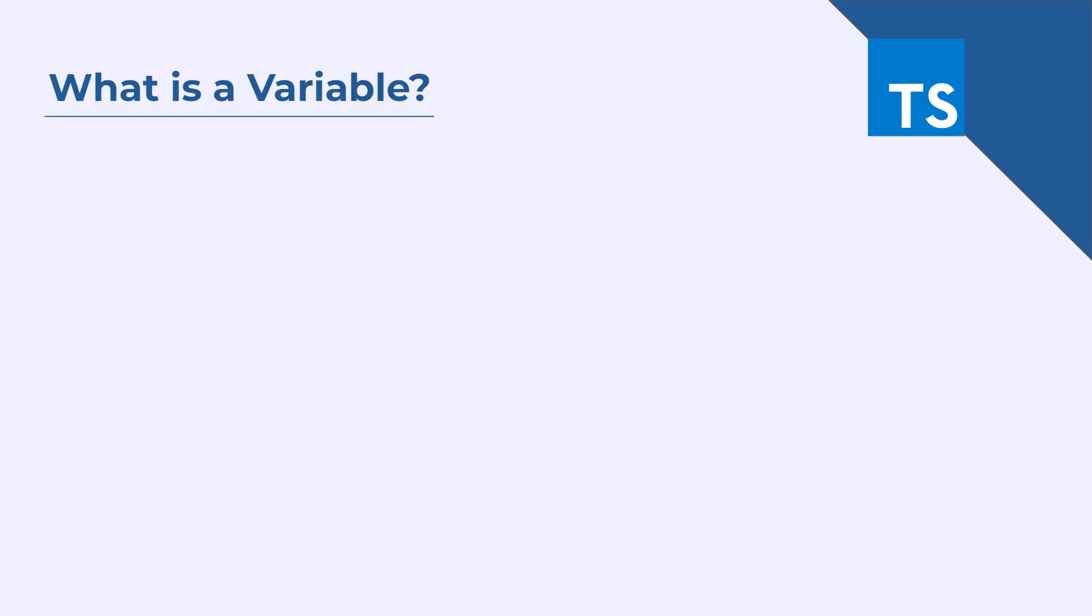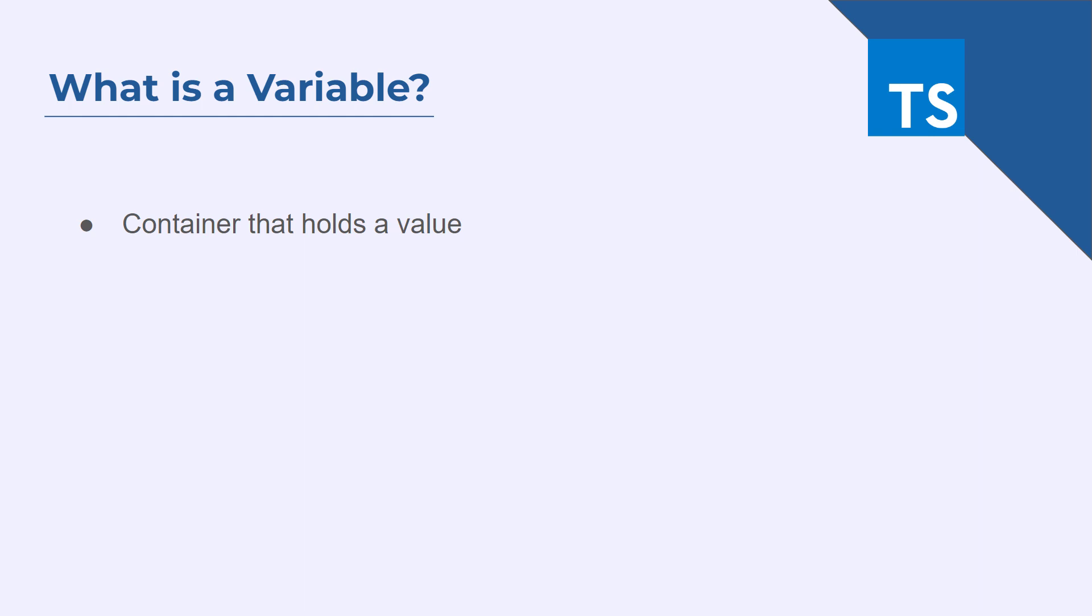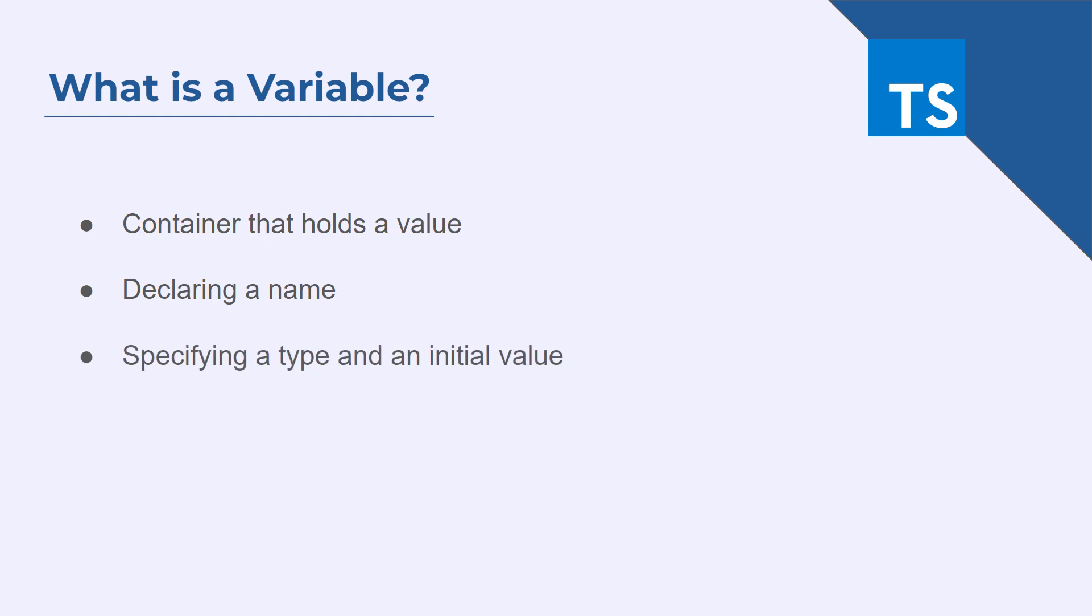So first thing first, what is a variable? A variable is a container for storing data that can be changed throughout the execution of a program. A variable is created by declaring a name and optionally specifying a type and an initial value.